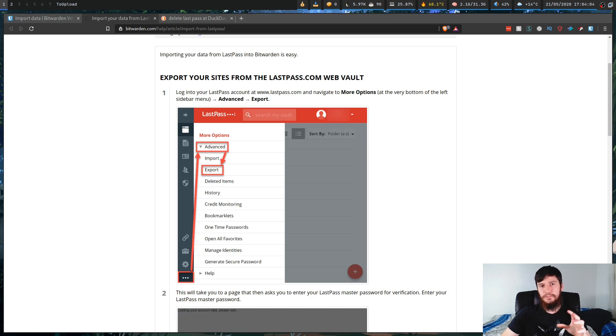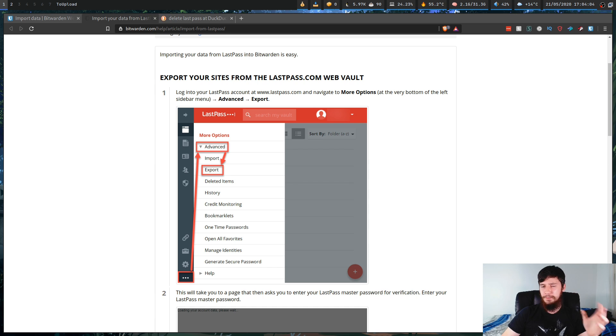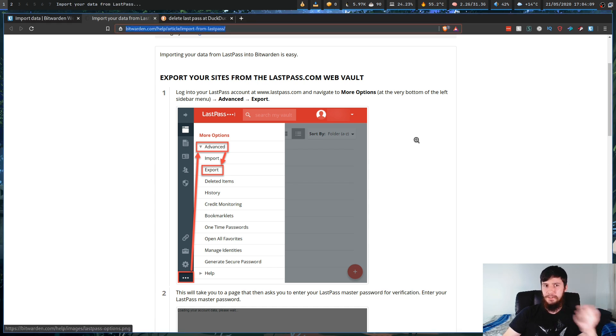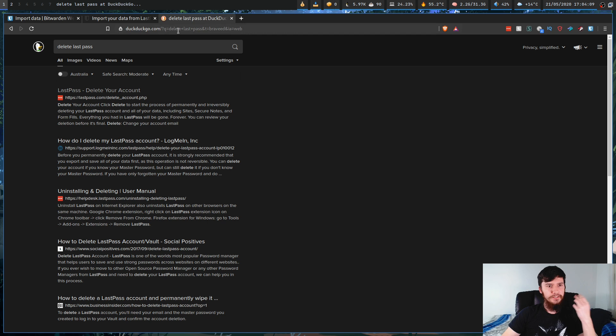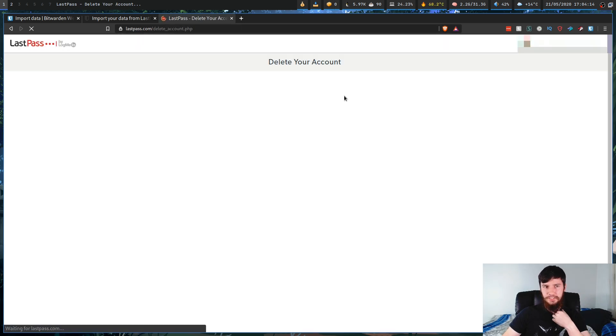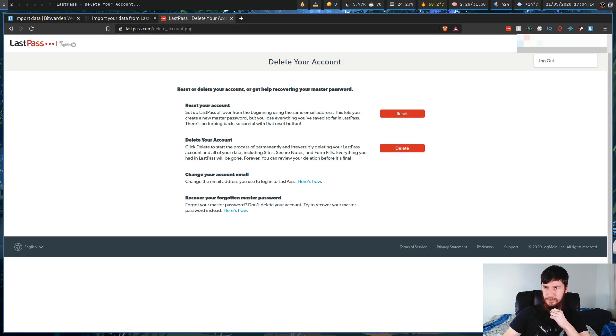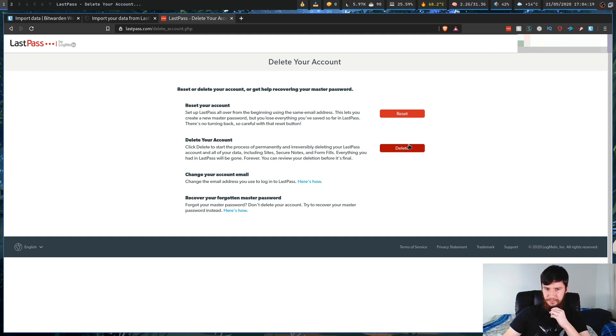So if all your passwords are completely moved over, there's no problems whatsoever, what we can do now is we can go and delete our LastPass account. So to do this, what you're going to want to do is just search for delete LastPass, and if you've already logged in through the web vault, it should automatically keep your account plugged in, and then what you're going to want to do is click this button right here.